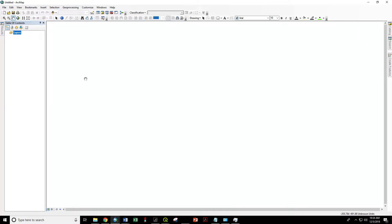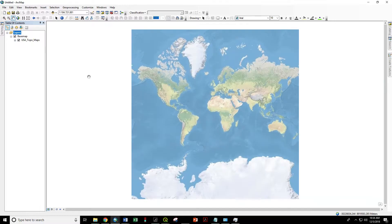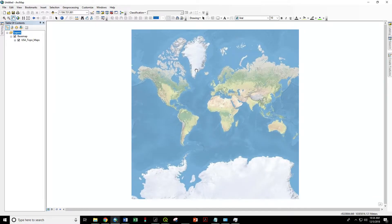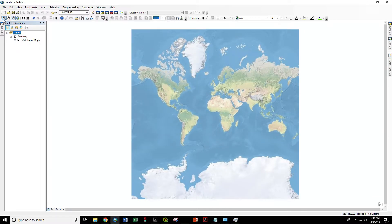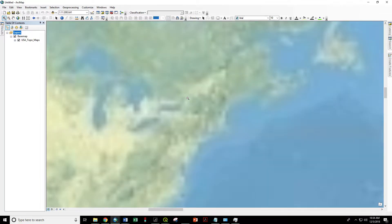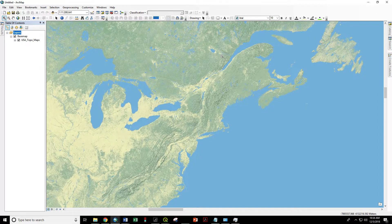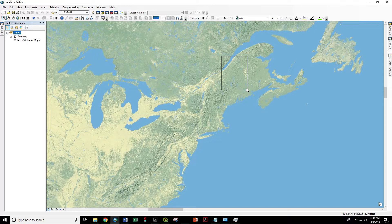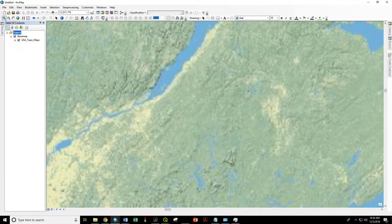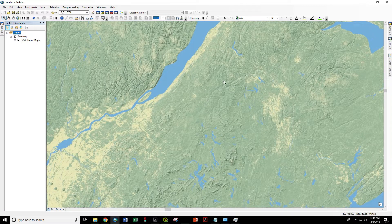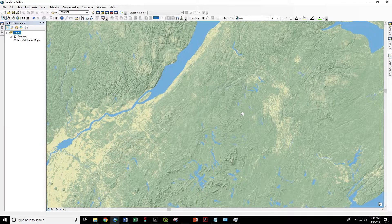This will load in a layer that changes as you zoom in or zoom out. Let's go ahead and zoom in on Northern Maine here. Here's the central ridge of Aroostook County.